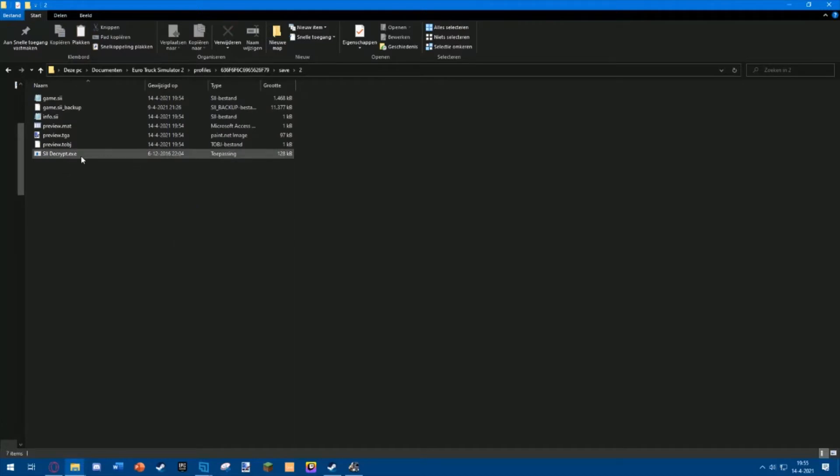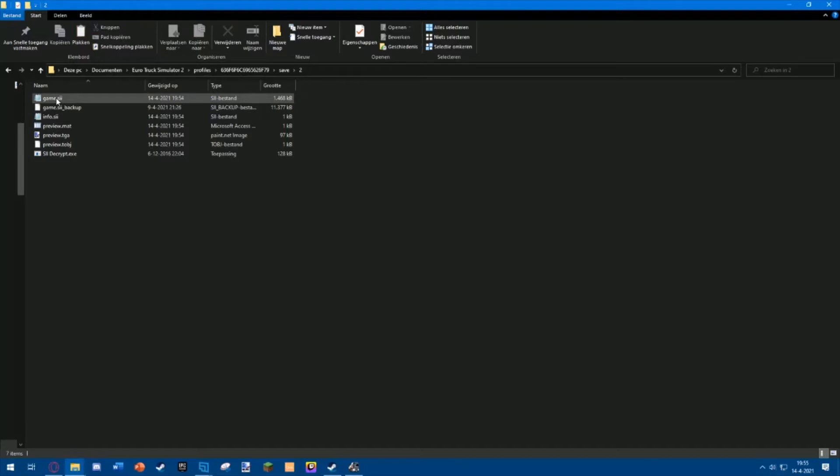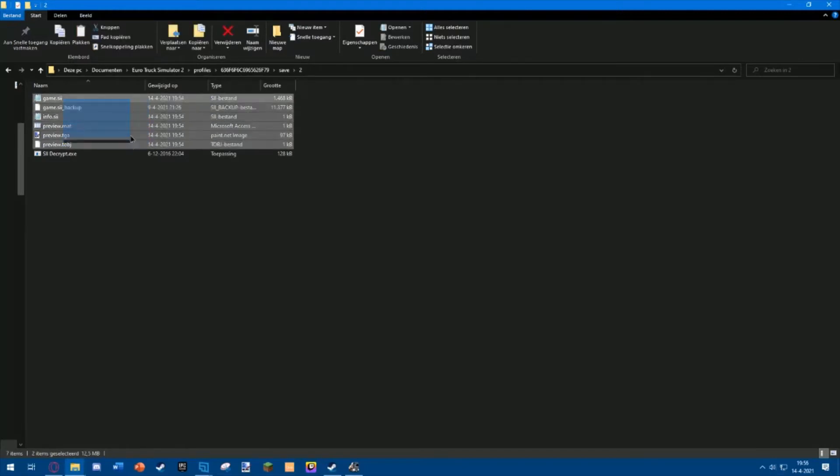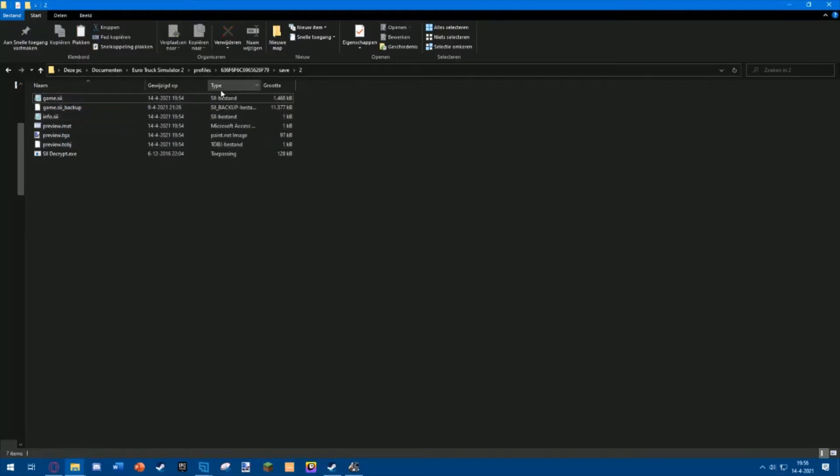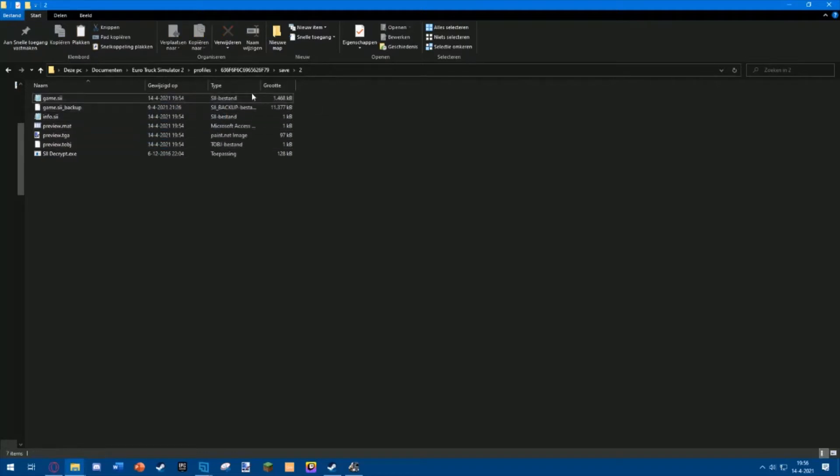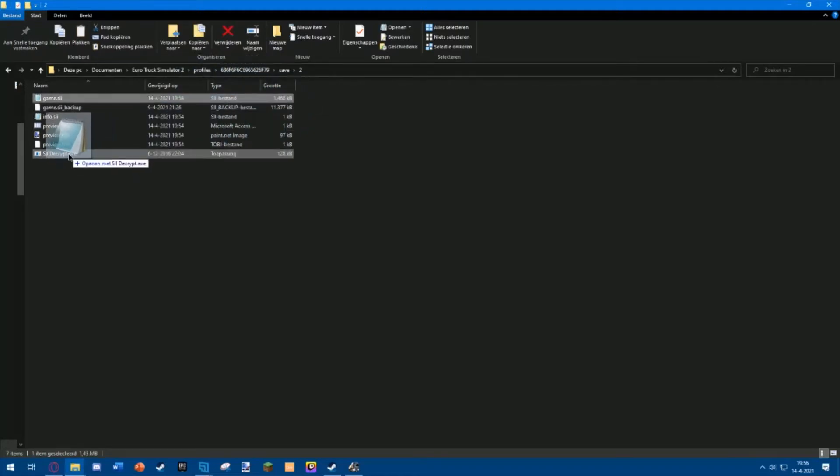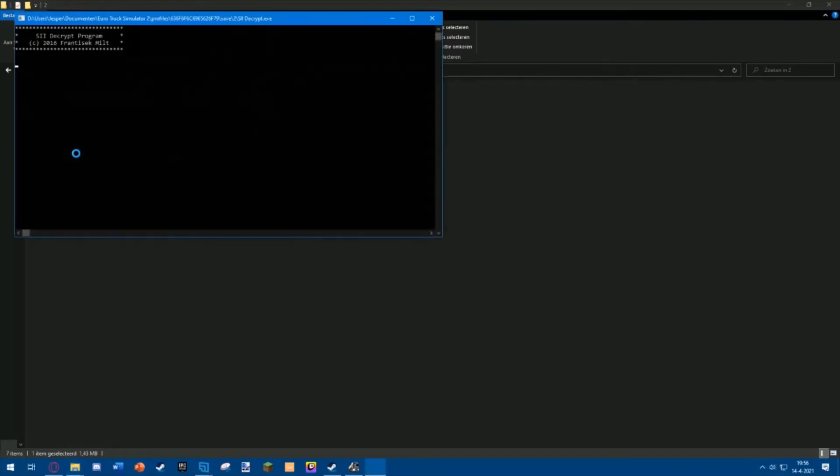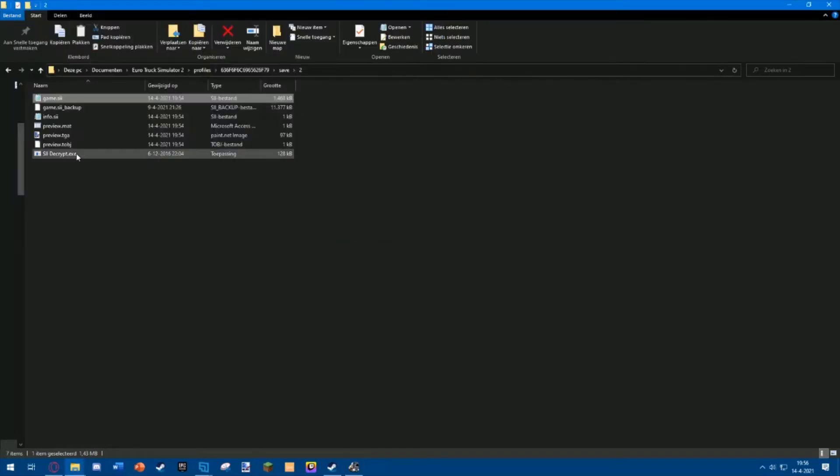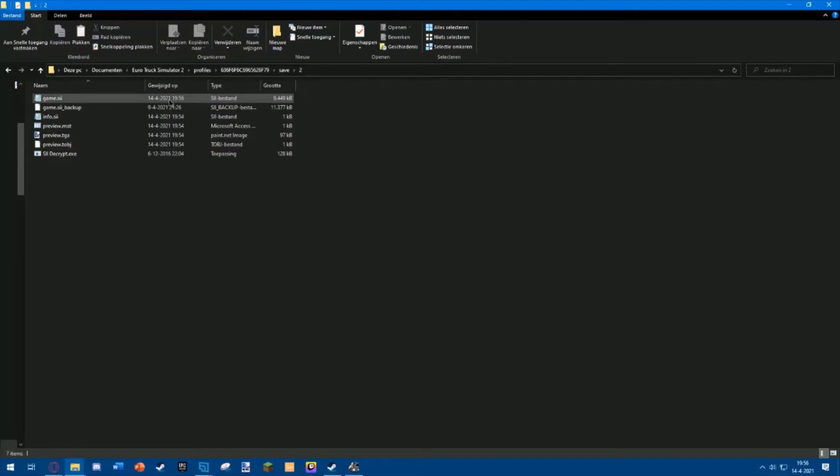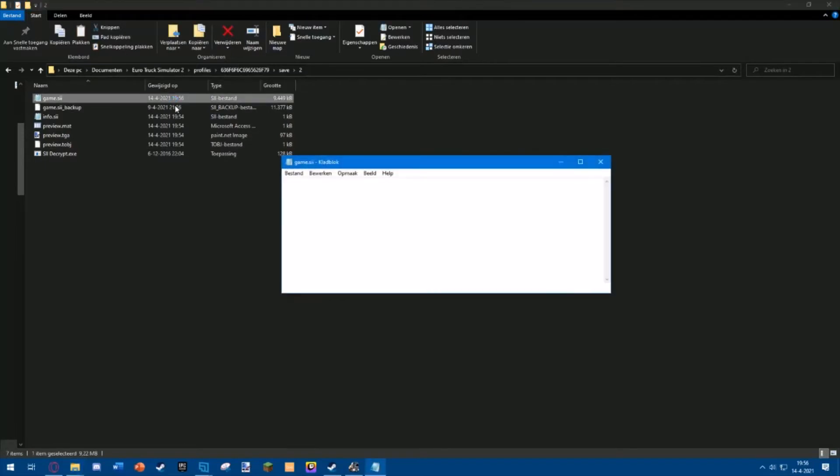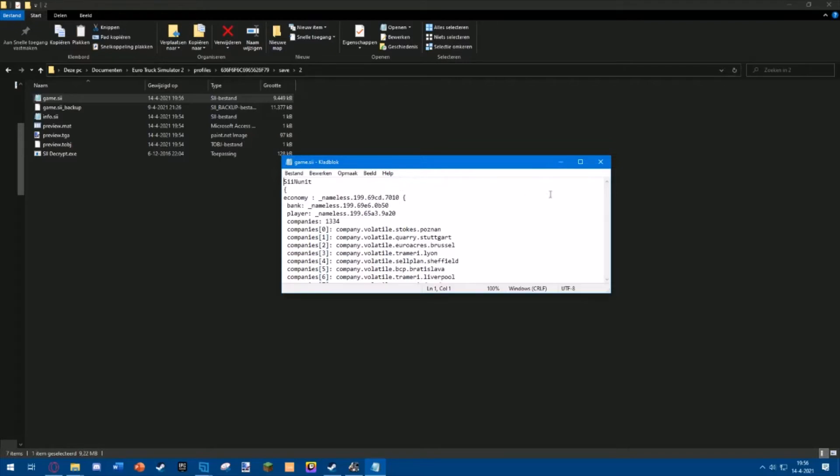You simply want to grab the game.sii file and drag it onto the decryptor. It'll take a while to load, and then your file is decrypted and you can open it. It may take a while to open. There we go.